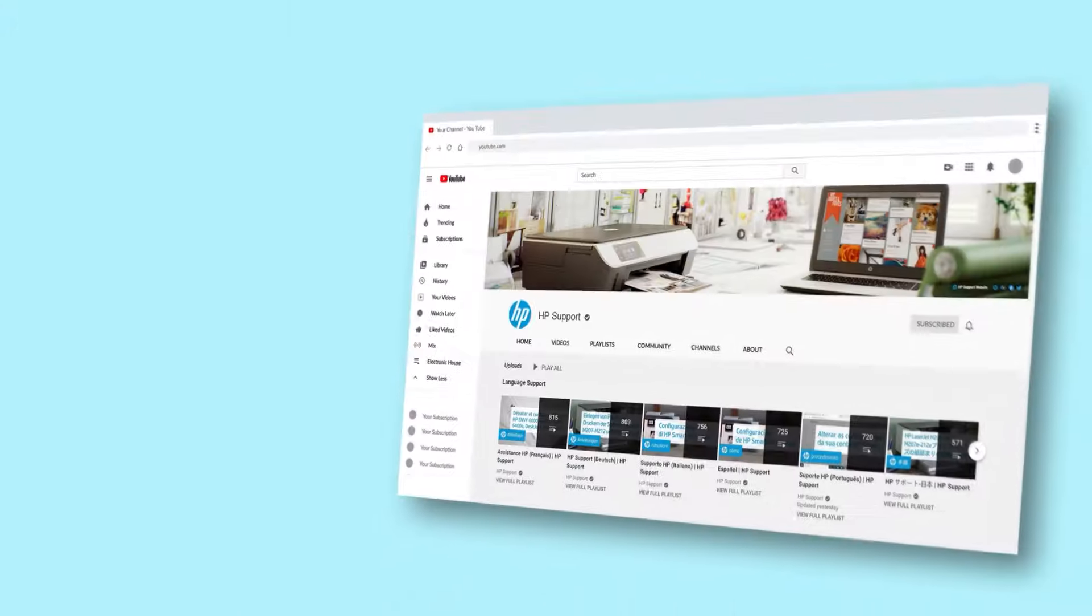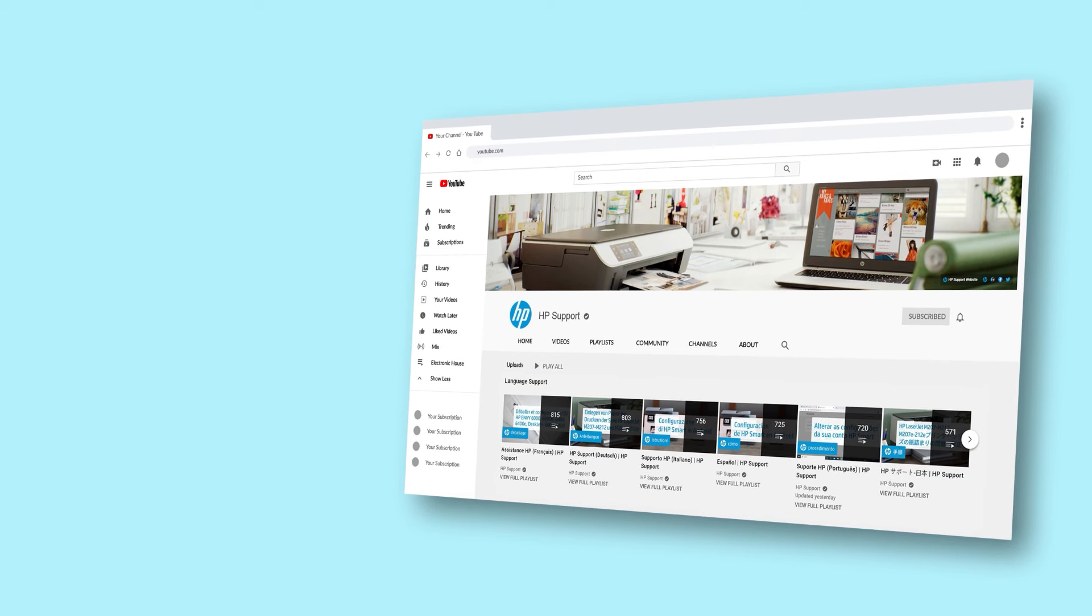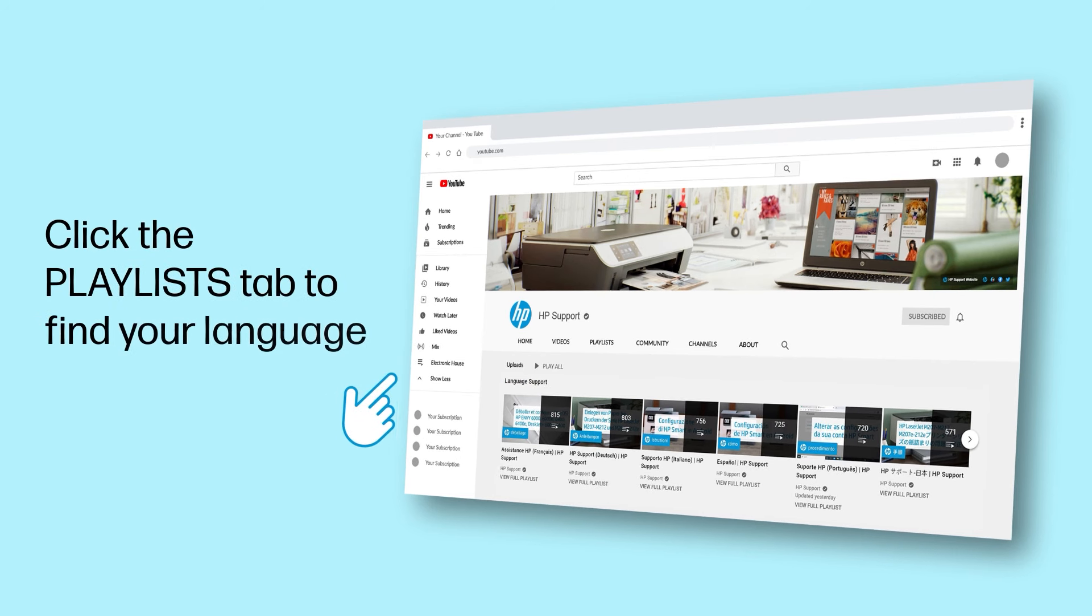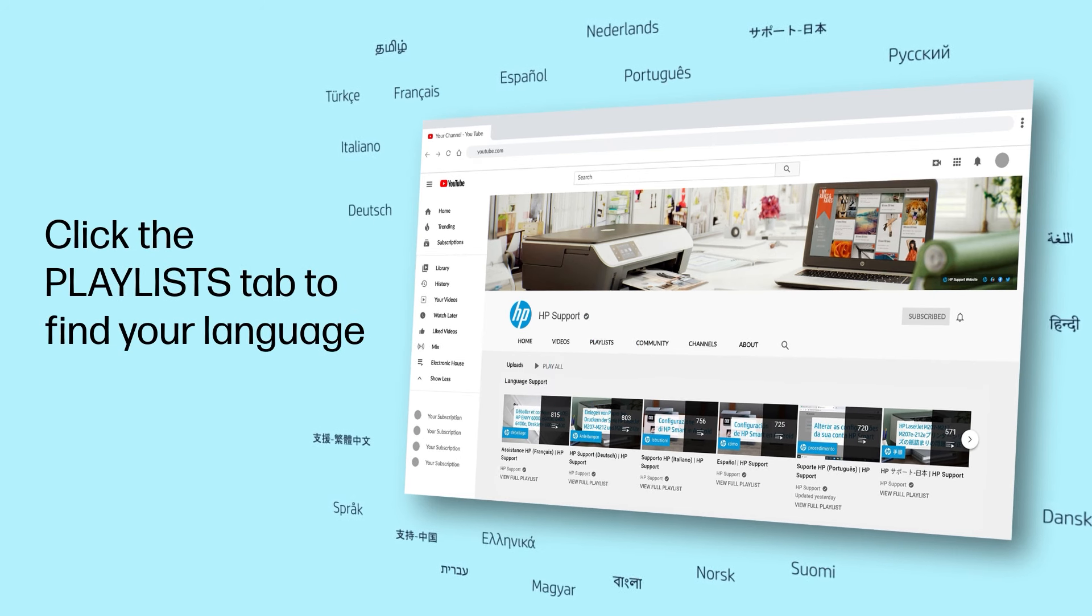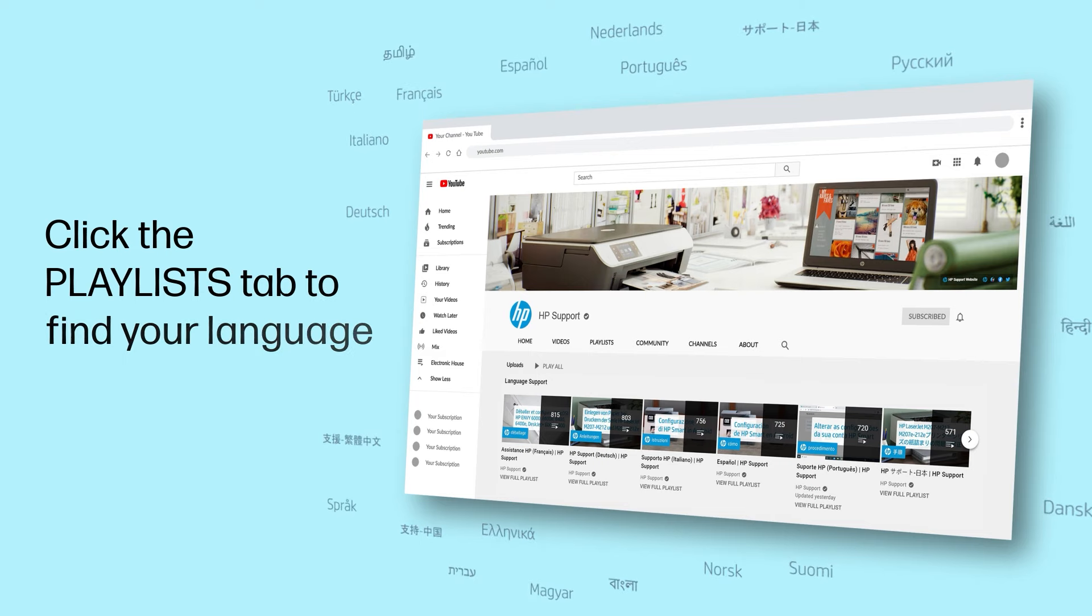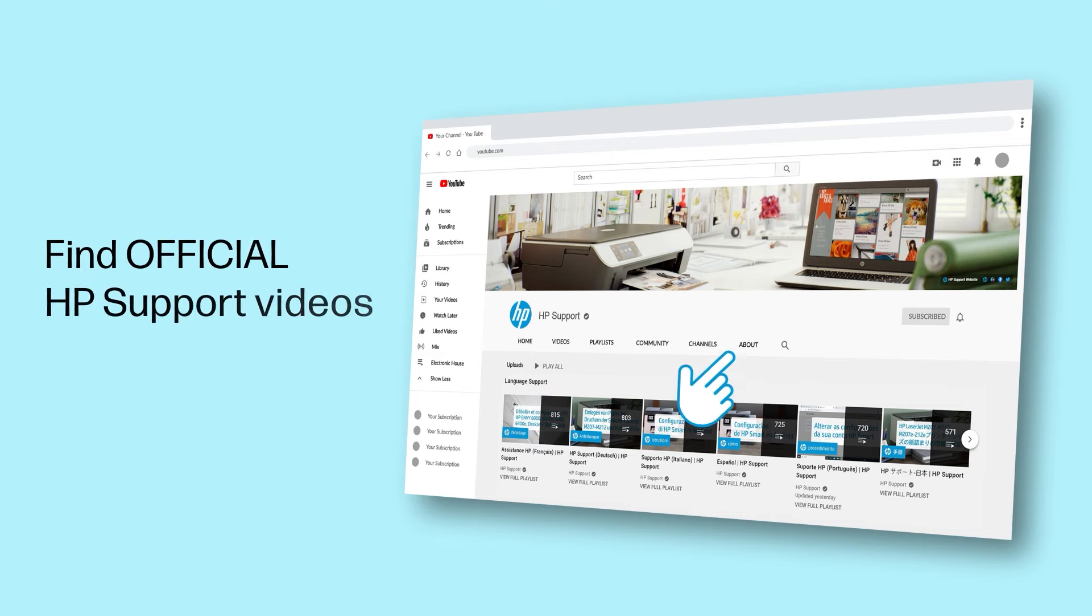Click the Playlists tab in YouTube to find HP videos in other languages and search our channel to find official HP Support videos.